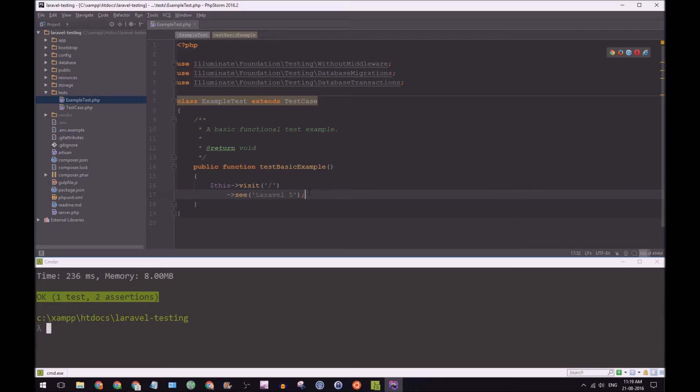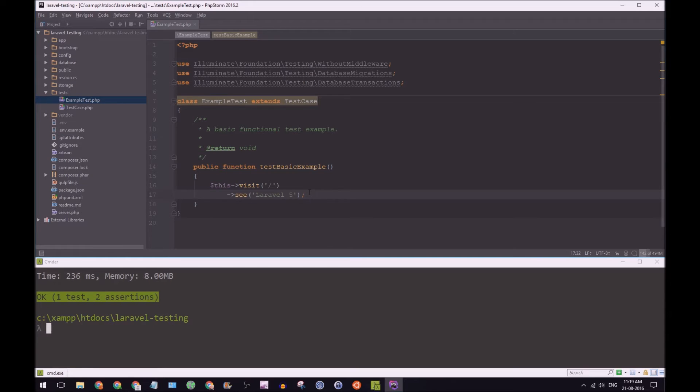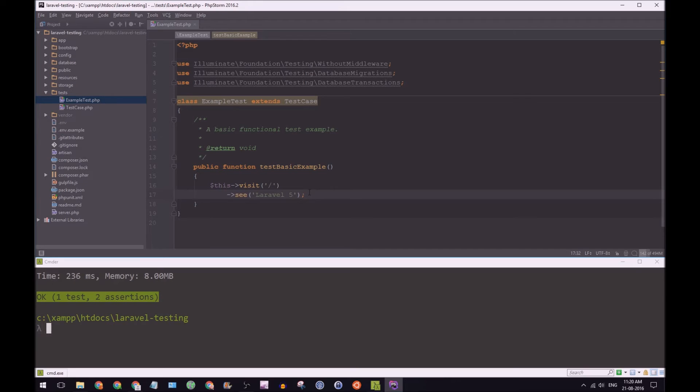So now what we're going to do is add a new feature to this website. And what we're going to do is we're going to develop this new feature using TDD. So what is TDD again? That means we're going to write a test first and then write code to make that test pass.